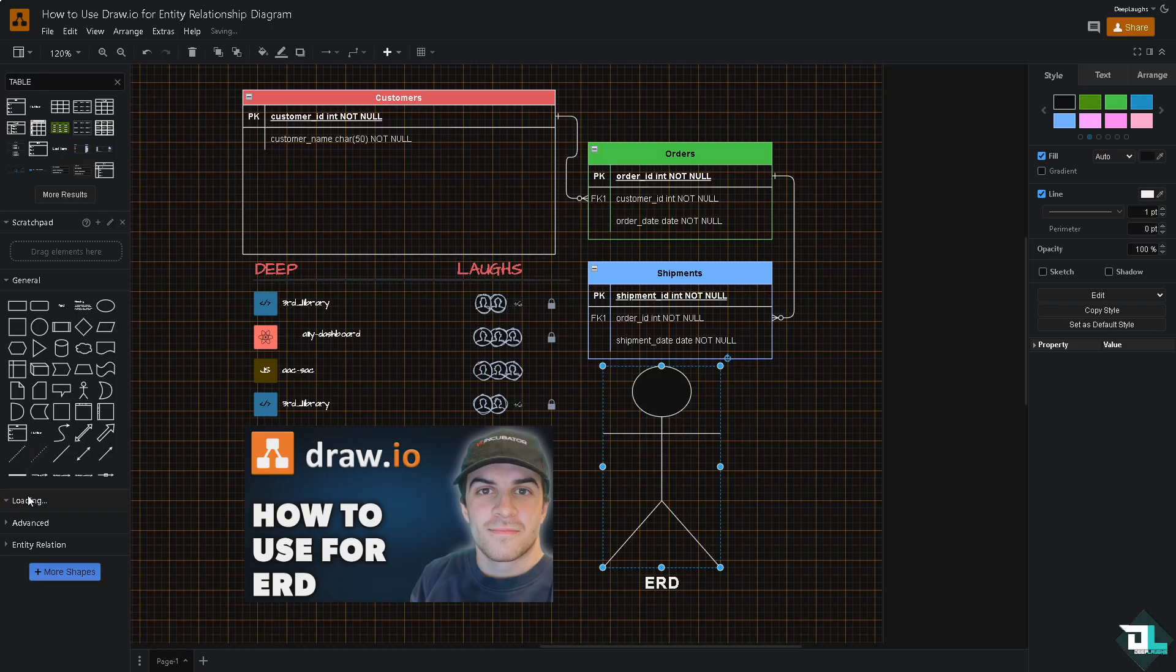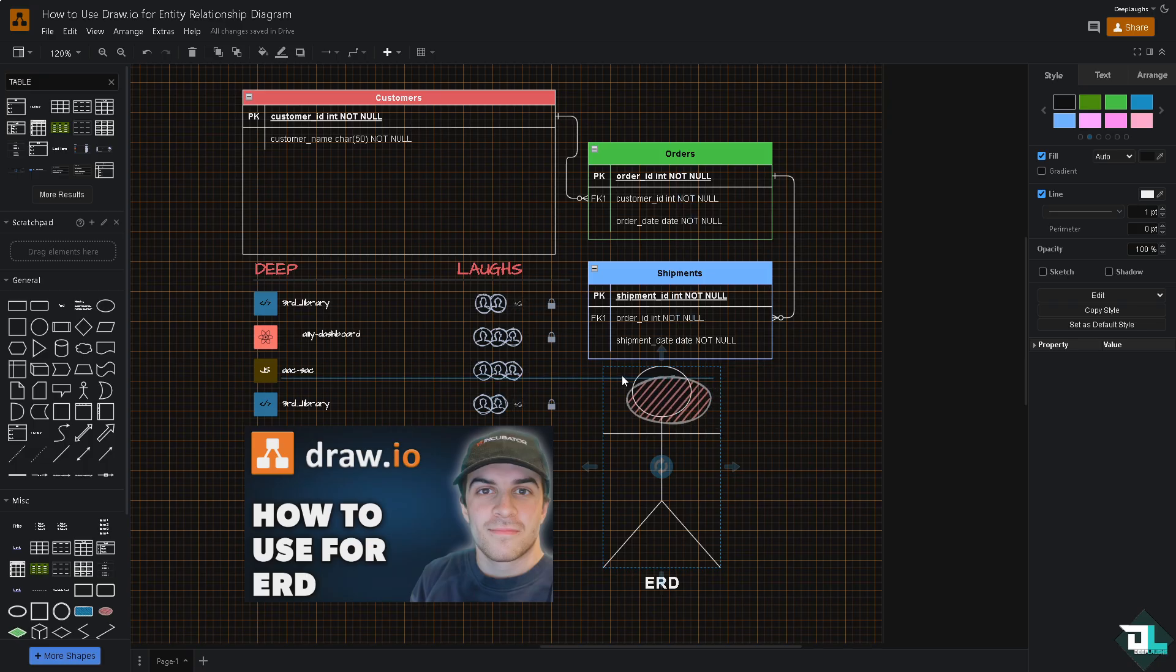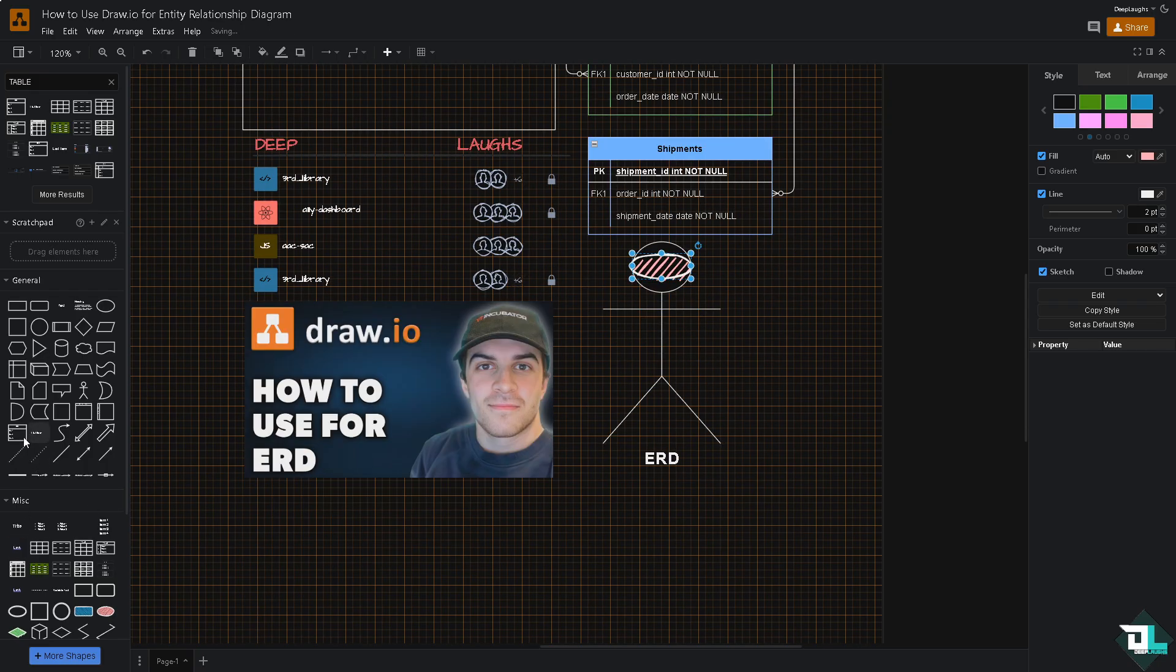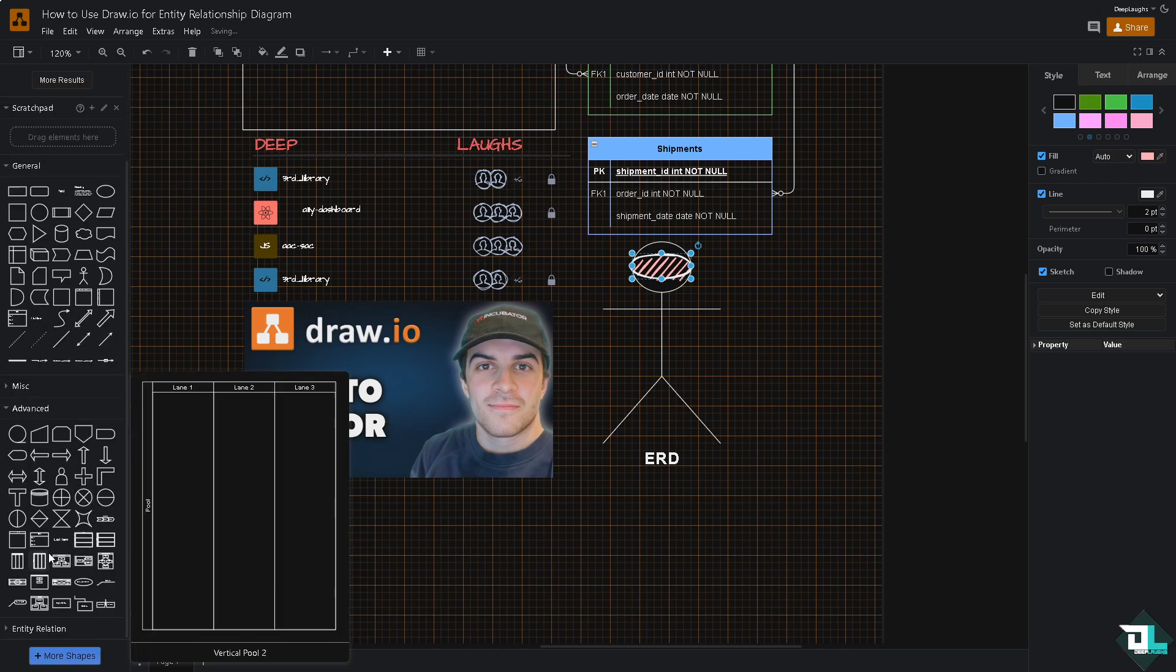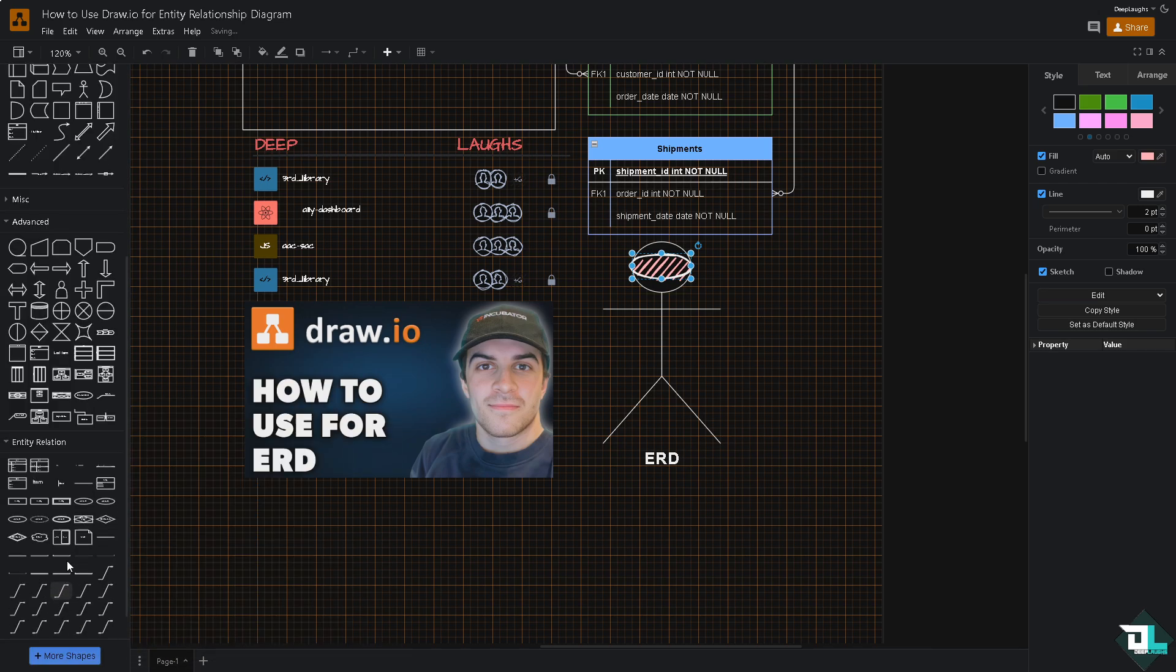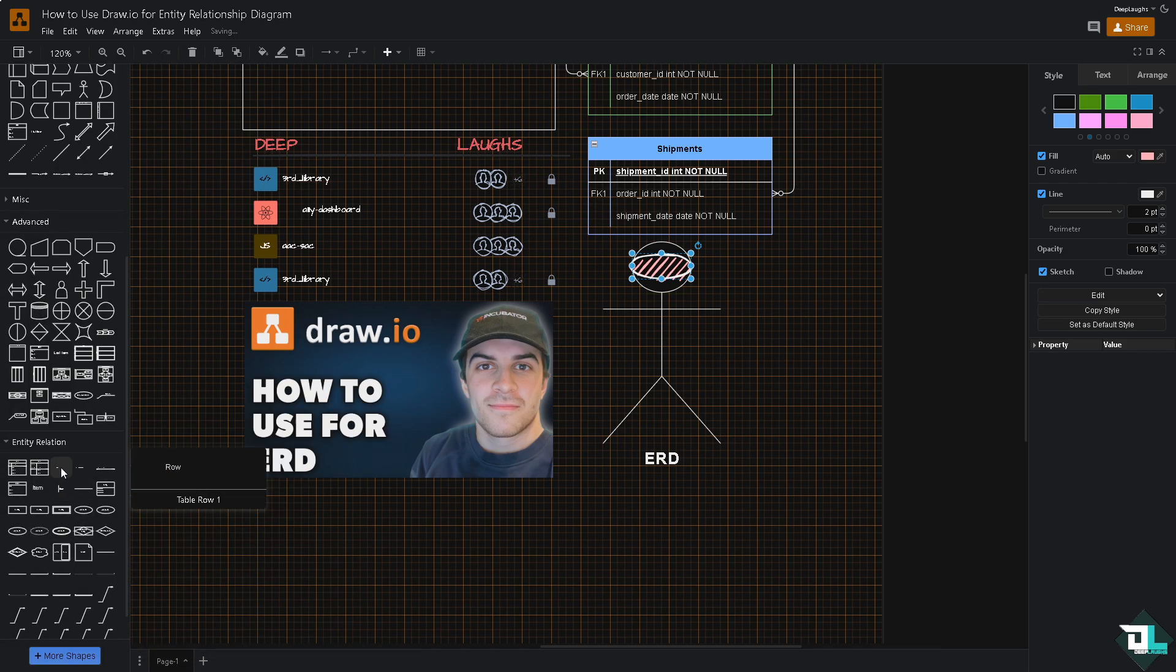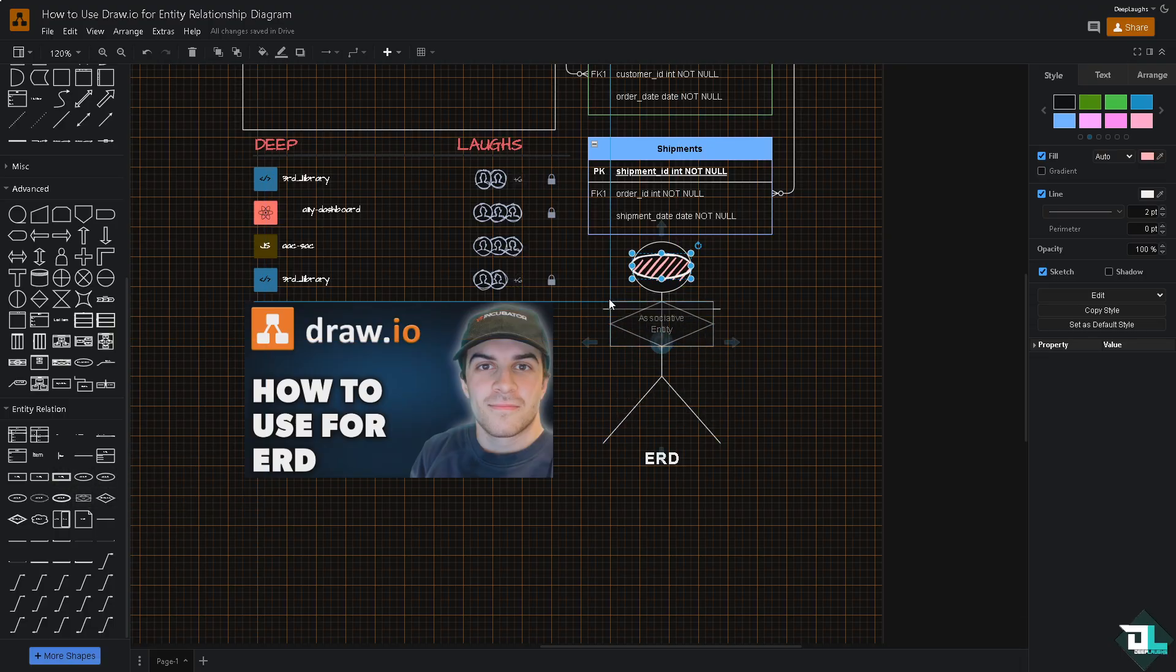Now I'm going to add more to make it a little bit interactive, kind of like this. Go to advanced. You can also go to the entity relationship right here if you wanted to add more, for example this. Add more something like this.